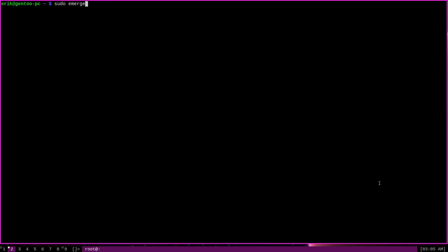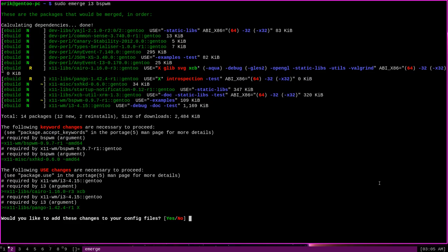Now I decide to Emerge i3 and bspwm. Now I chose these packages for a reason. Let's enter and let it calculate. Okay, notice down here that Emerge says that I need to make certain changes in order to proceed.